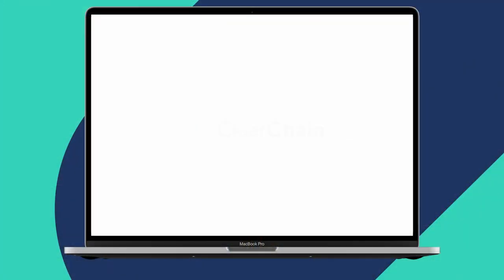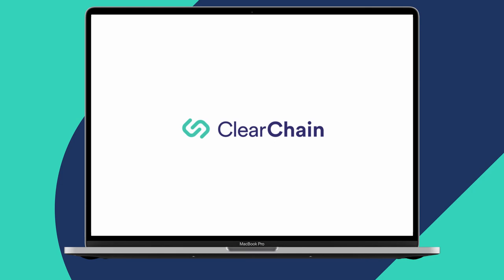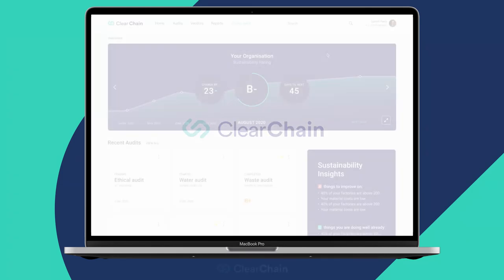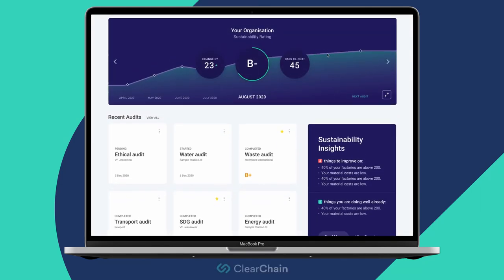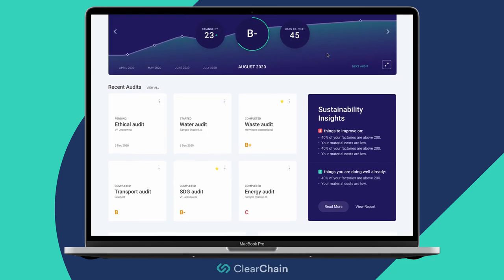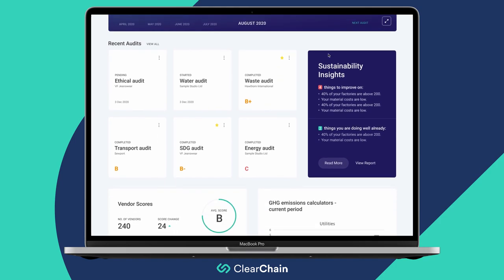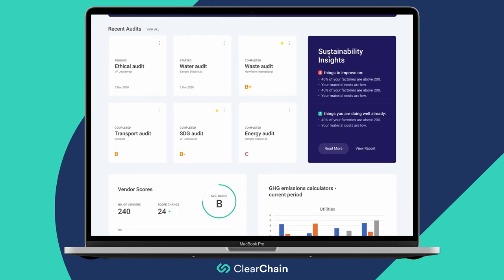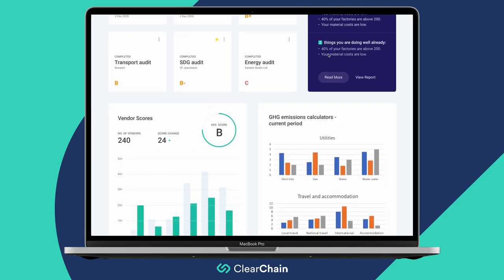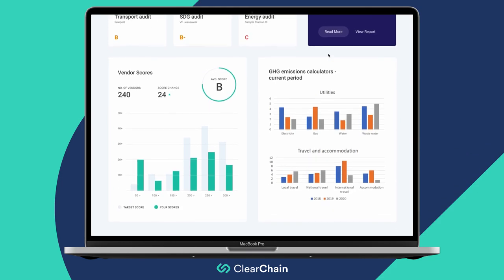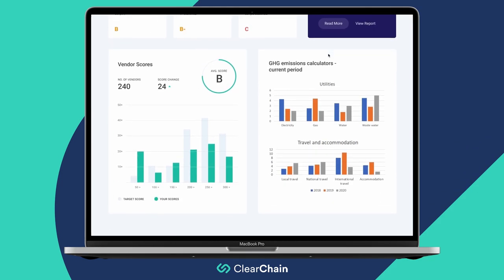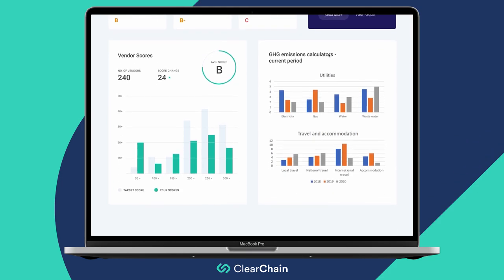Clearchain transforms how your organization creates, runs and learns from sustainability audits. By providing a simple, personalized dashboard, a map of your supply chain and customized audit templates, Clearchain gives you the information you need to answer the big questions about sustainability.